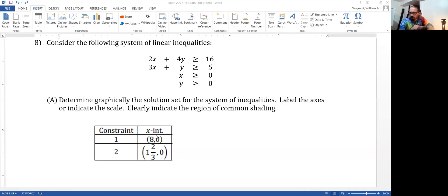Here's the x-intercept for each of the first two. We're getting one and two-thirds comma zero, because five divided by three as a mixed number is one and two-thirds. When we put in zero for y in the first one, four times zero is zero, and two x plus zero is just two x, so solving two x equals 16 gives us x equals eight.